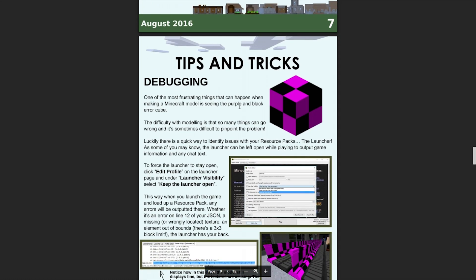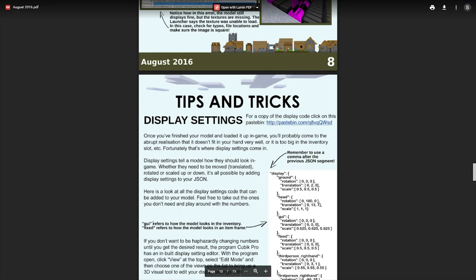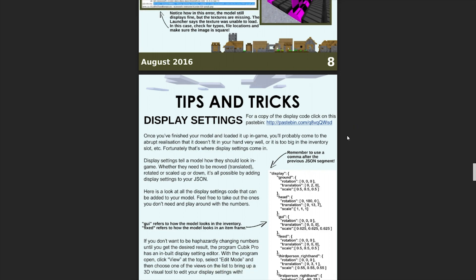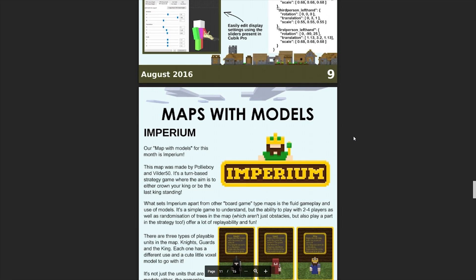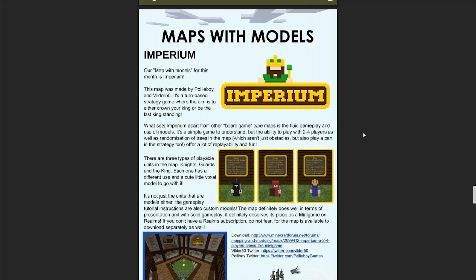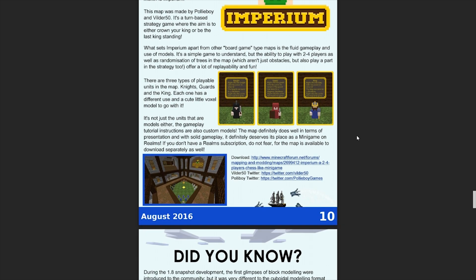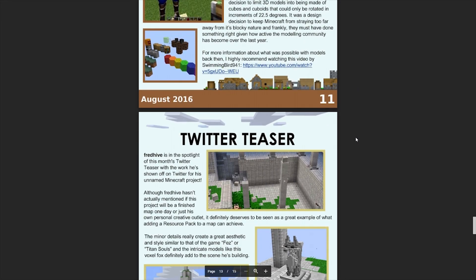There's a section for tips and tricks - how to use debug and display settings - because I haven't managed to create a video tutorial yet, so I thought we may as well create a written tutorial just so you guys can get started until the video tutorial is ready. We've got a section called 'Maps with Models' which showcases really cool maps that have used models to enhance the experience. We've also got a 'Did You Know' section which talks about different facts.